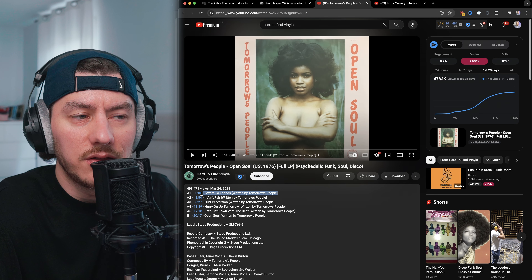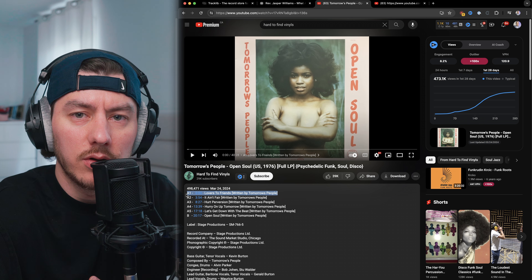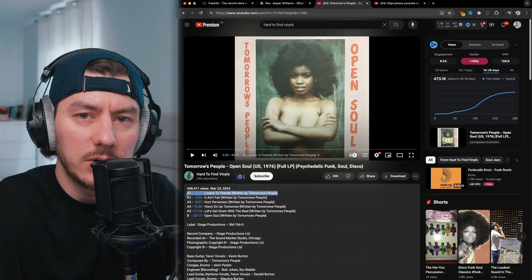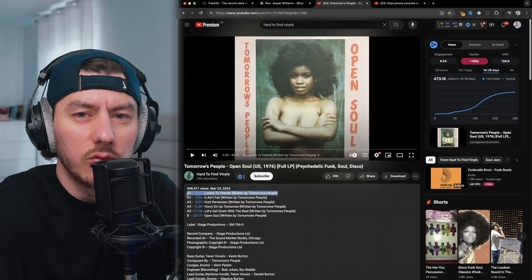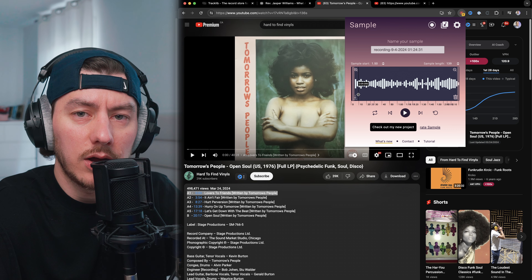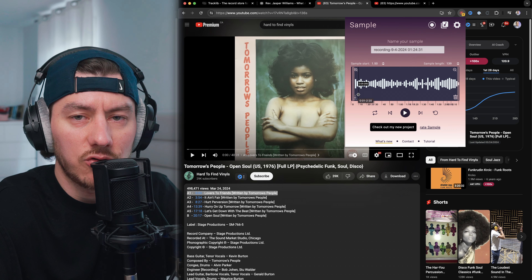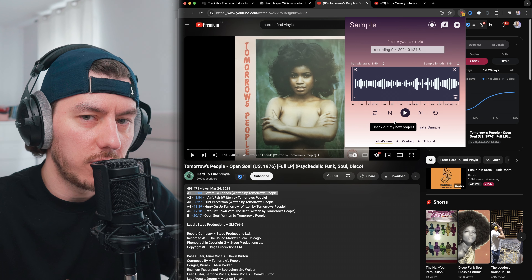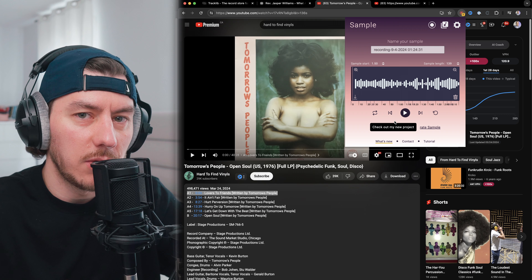YouTube itself can be sufficient enough, with plenty of soul music to choose from. I came across a channel called Hard to Find Vinyls, and after some digging and listening I finally picked the very first track on the LP by Tomorrow's People. The track is called 'From Lovers to Friends,' and using a Chrome extension called Sample I recorded a long chunk of this track. Here's the first part of the sample I wanted to use in my beat.